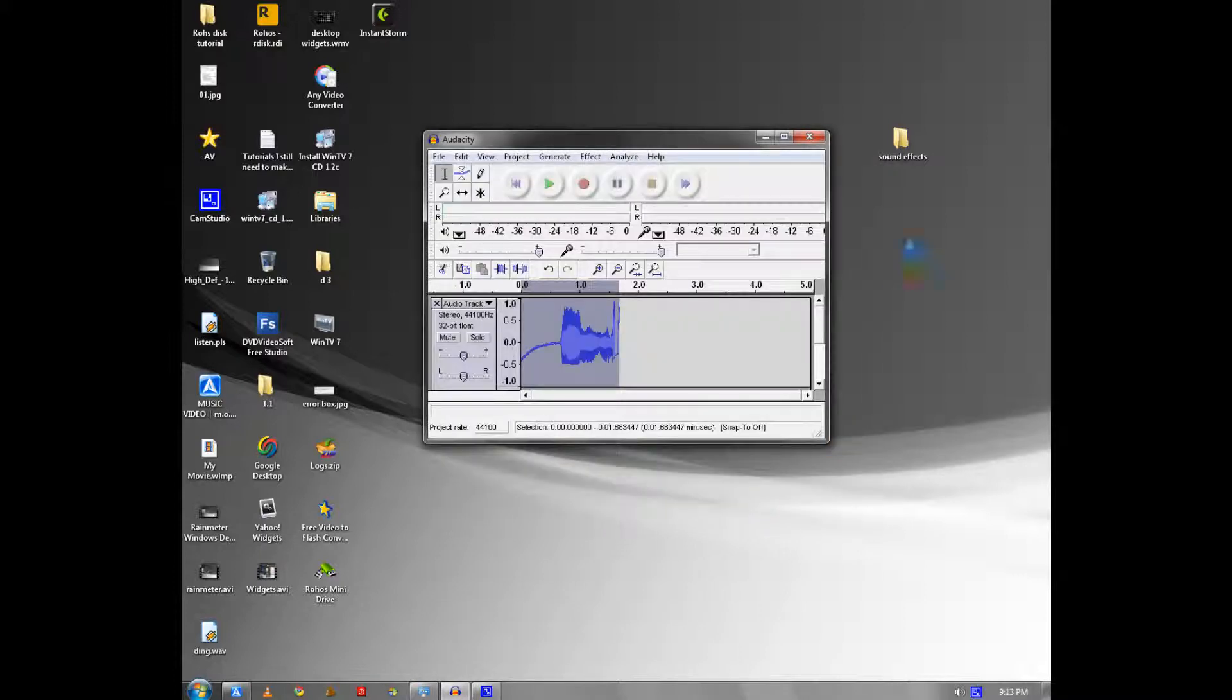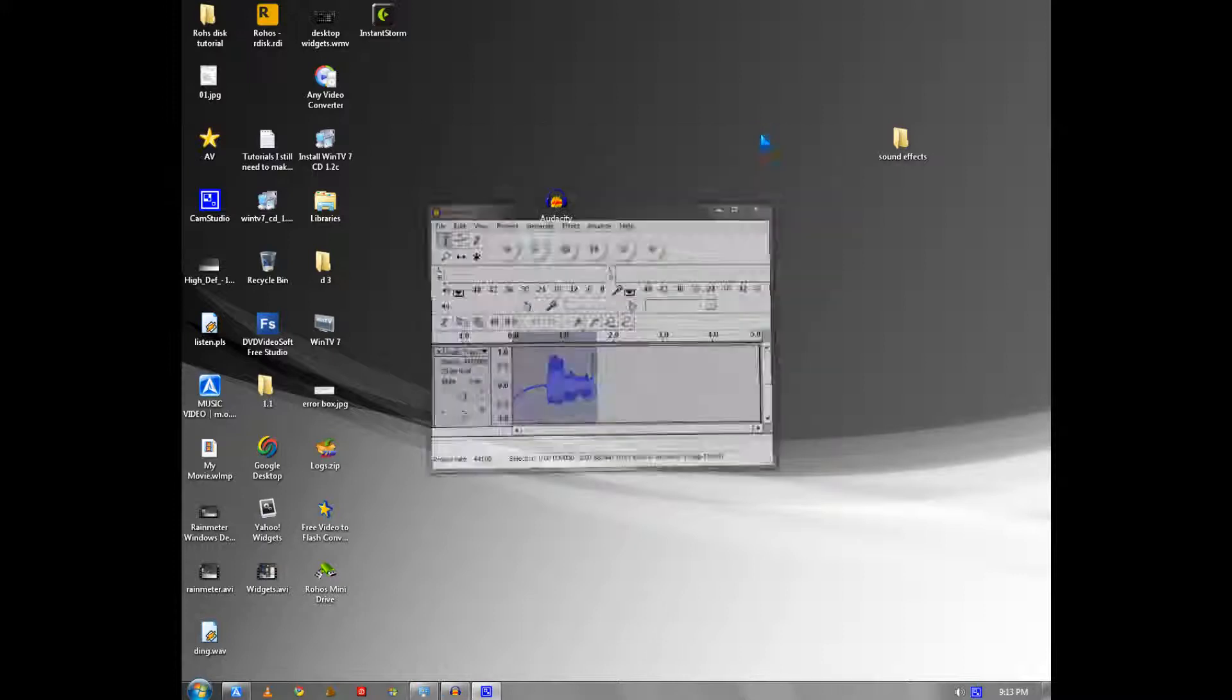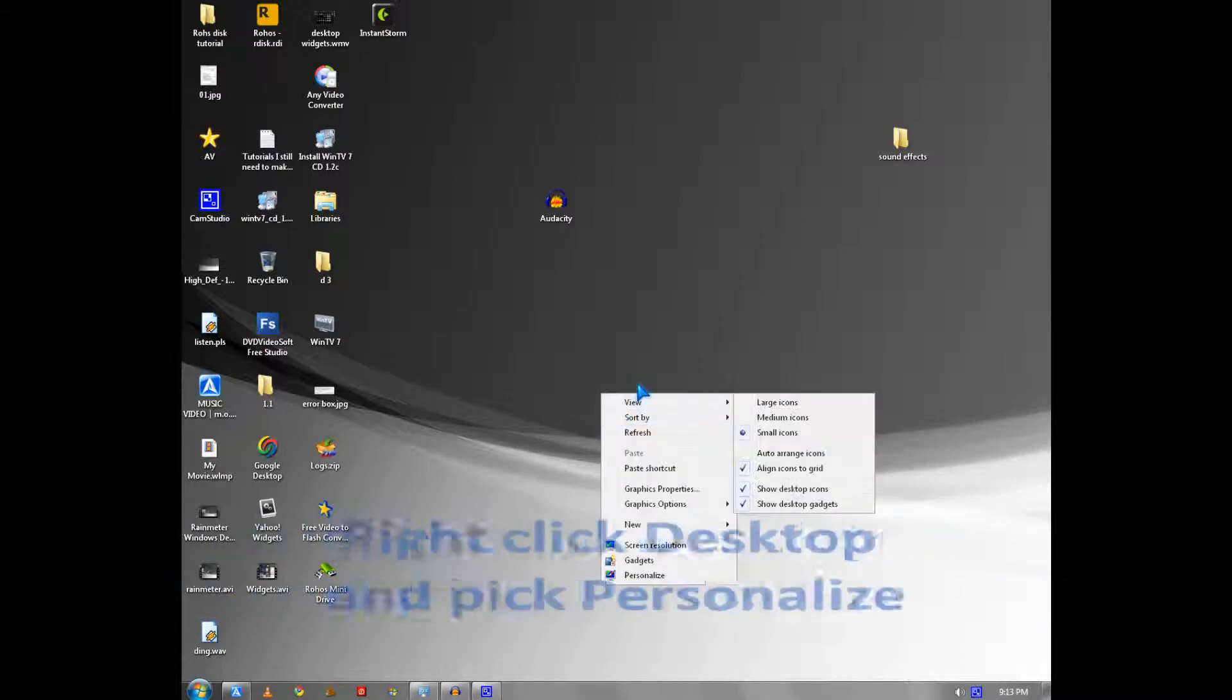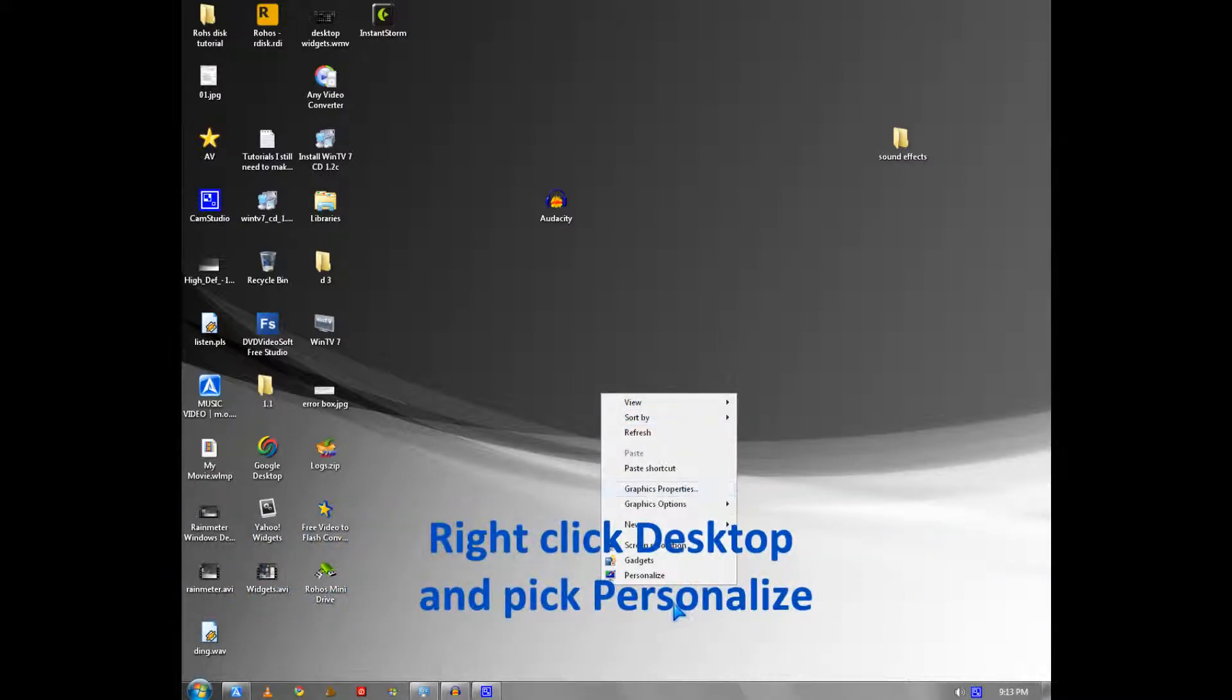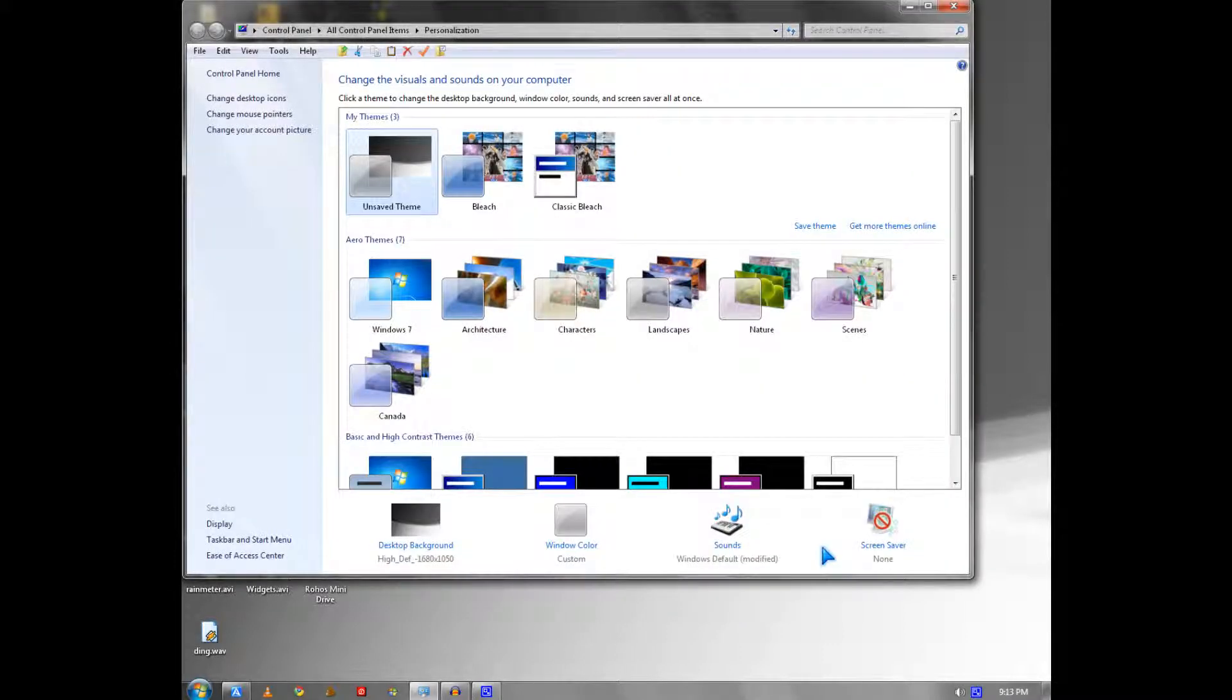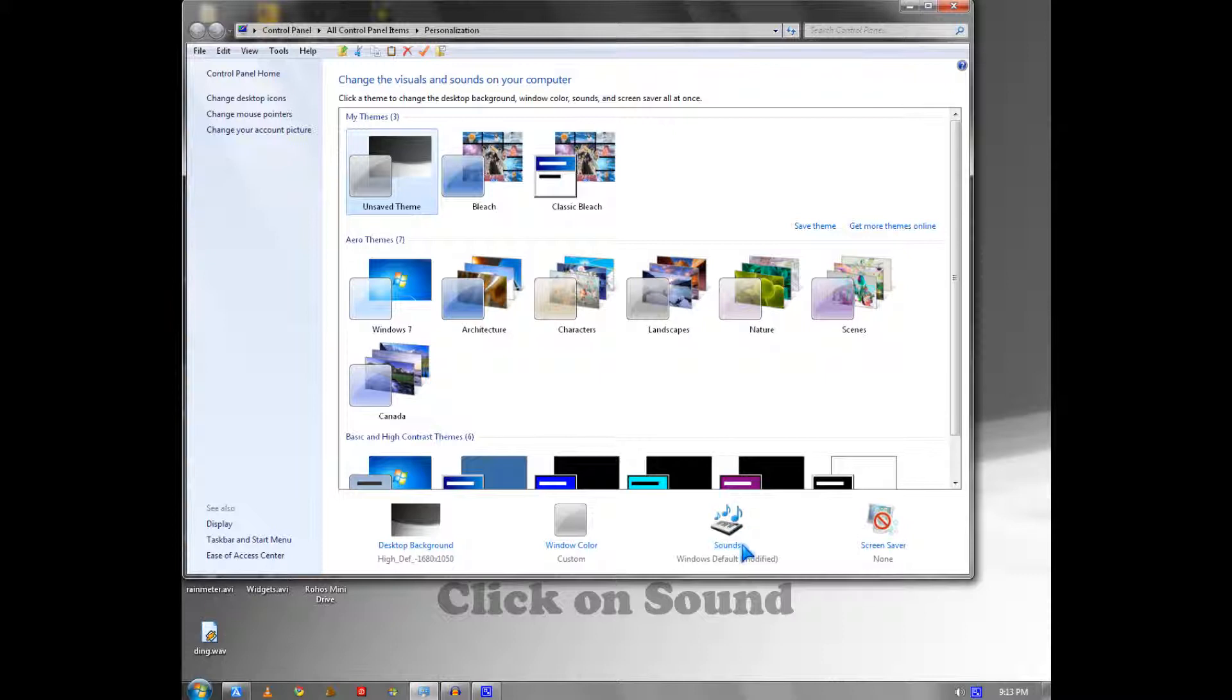To get to Windows Sound, you right-click your desktop and pick Personalize. Then you go to sound, which is on the bottom here, and wait.